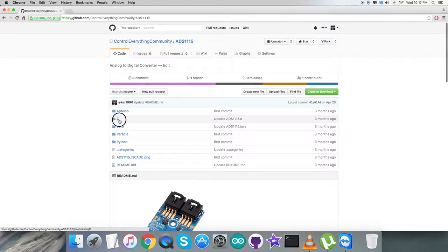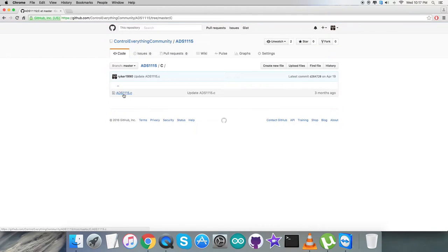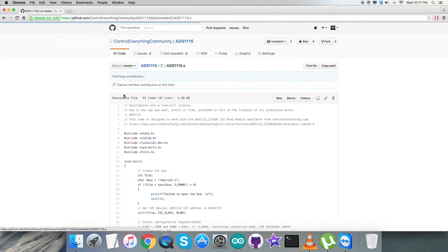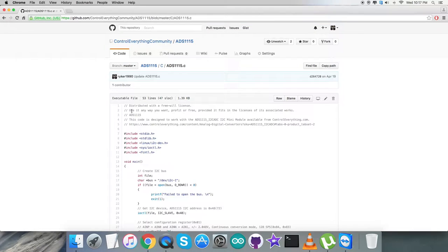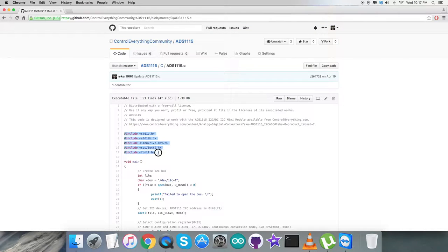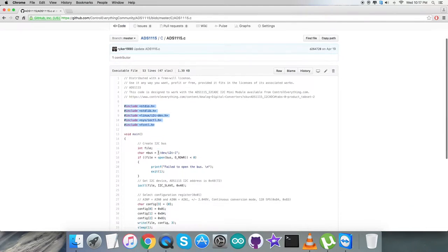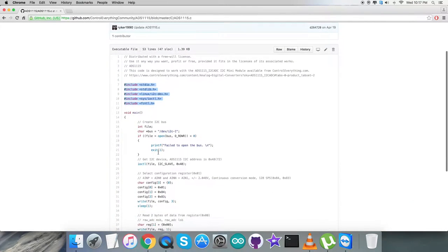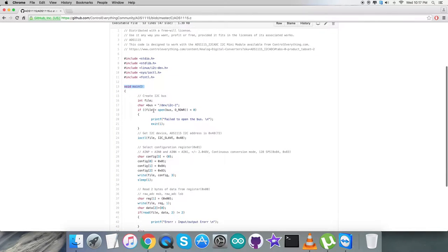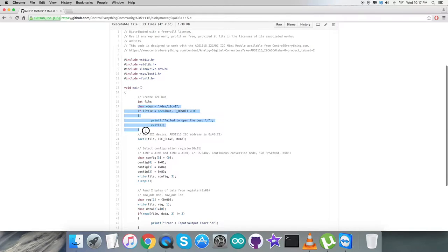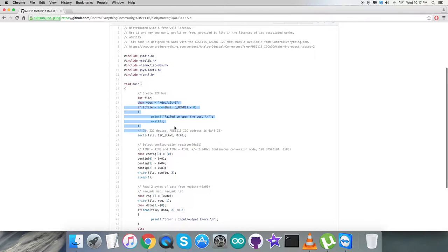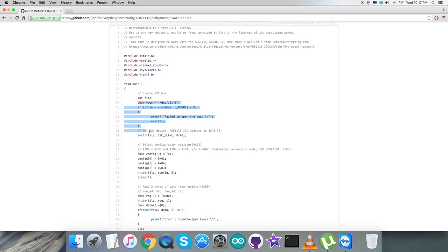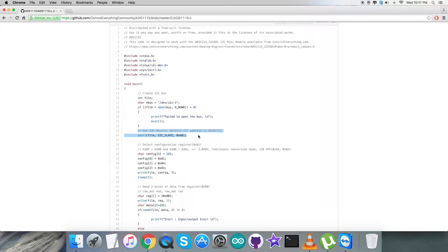Now, back to the C code. As you can notice, we have a .C extension file. In the code, we've included some header files and libraries. In the void main function, we've created an I2C bus. We're going to check whether the bus is open or present and check for the I2C device address, which is 0x48.